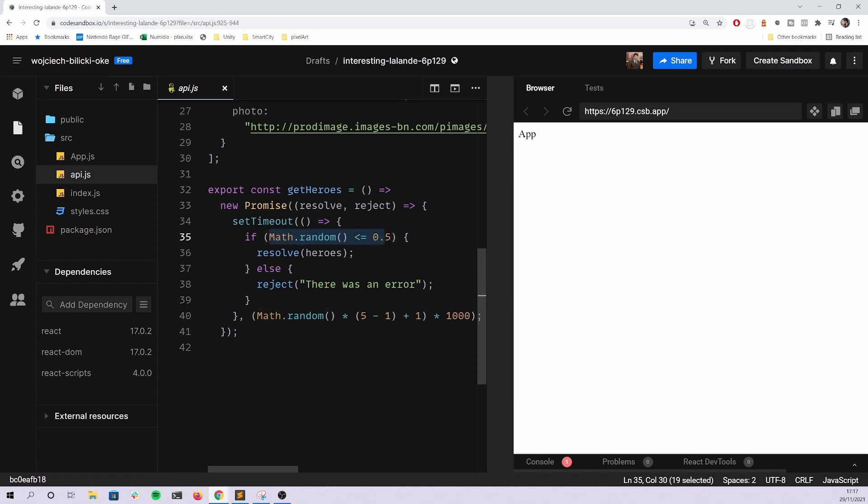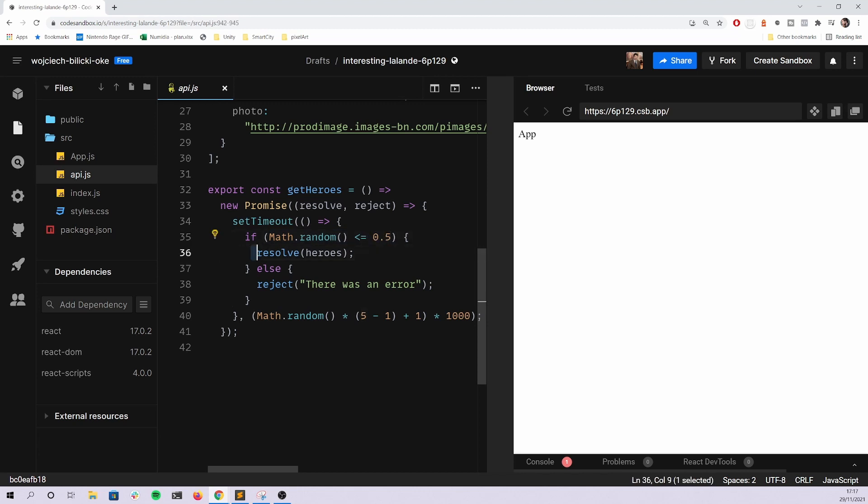This is basically after one to five seconds. And when the timeout ends, this part of code is being run. As you can see here we have an if statement.